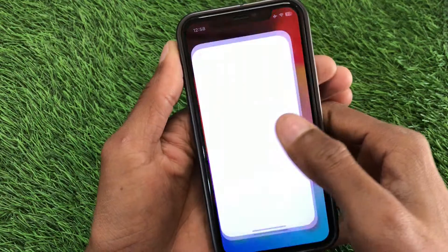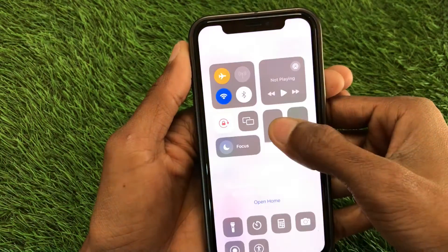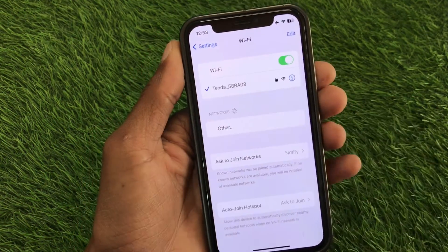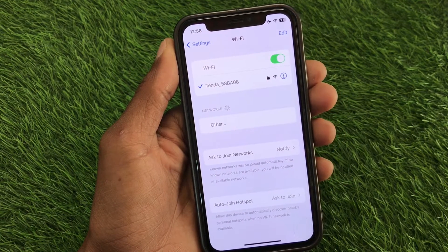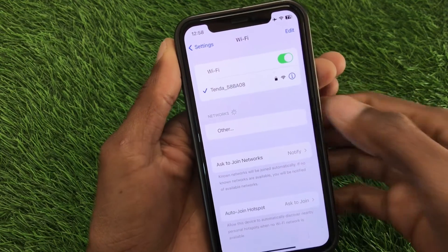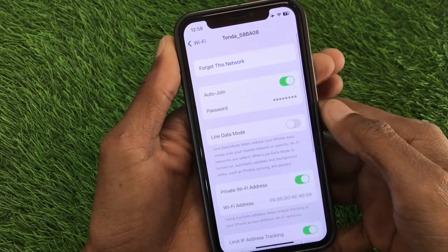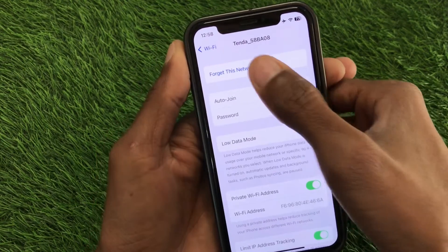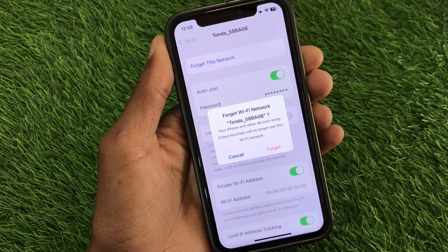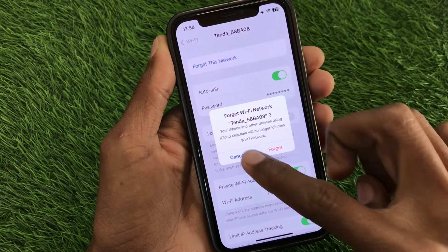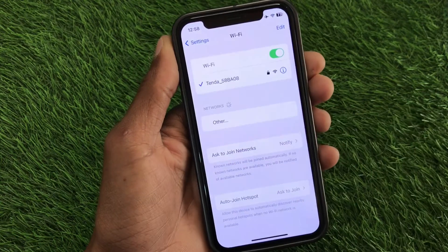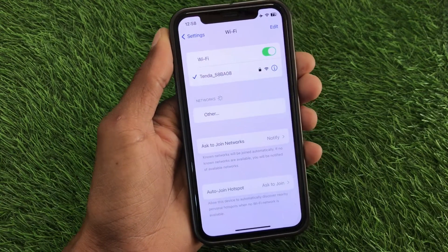First, open your Settings on your iOS device. Make sure that you are connected to a strong Wi-Fi connection. If already connected, click on the information button, forget the network, and reconnect it again. If you are using mobile data, make sure that you have selected 4G or 5G network on your device.